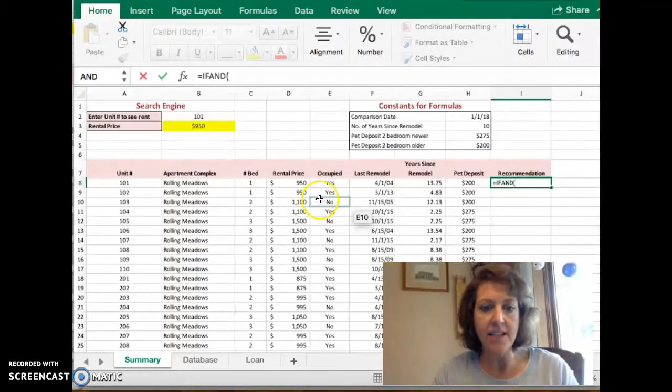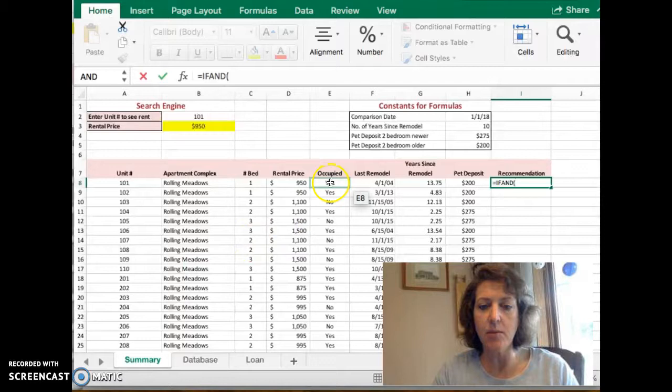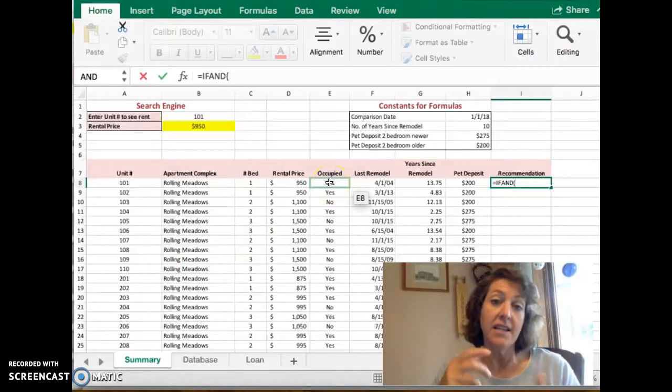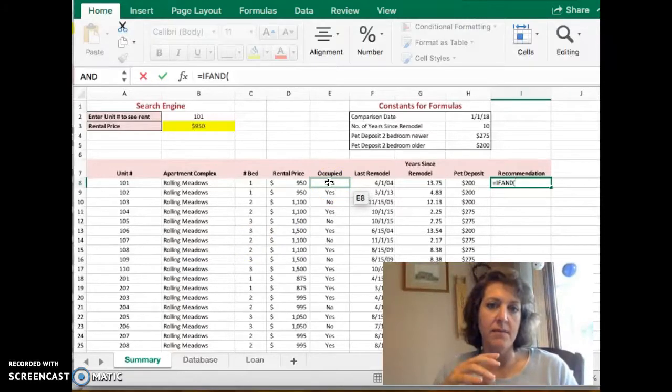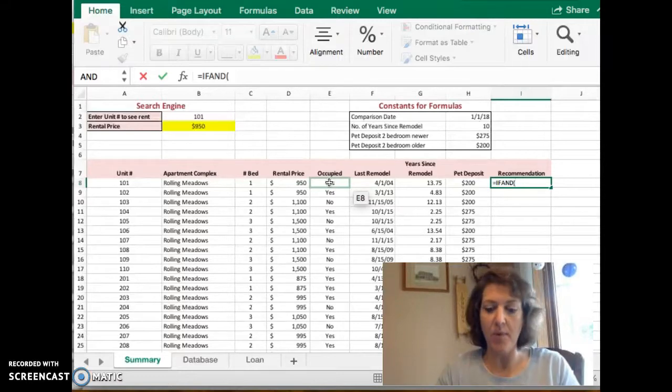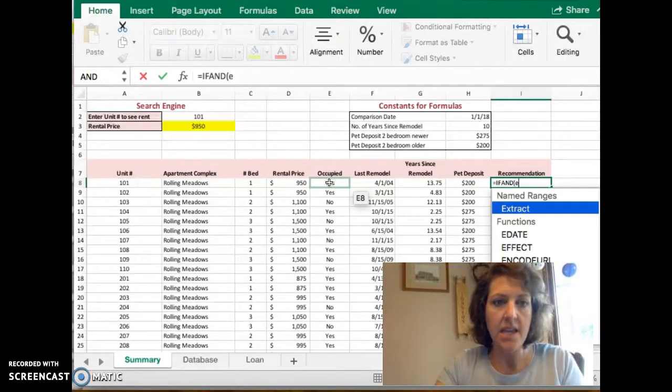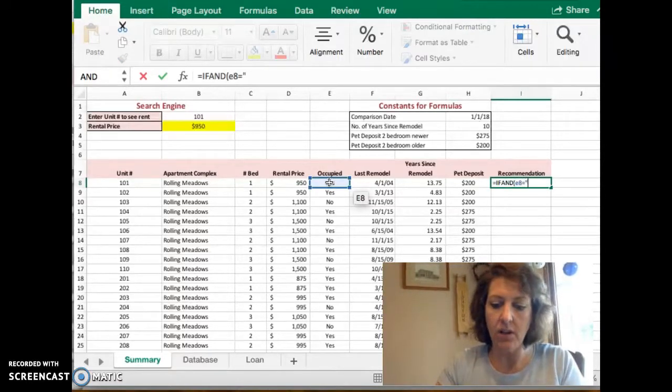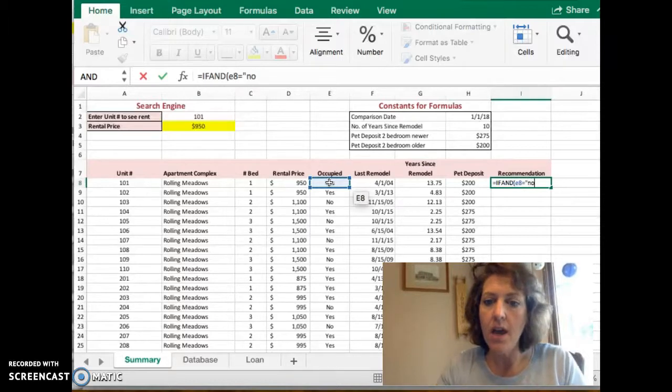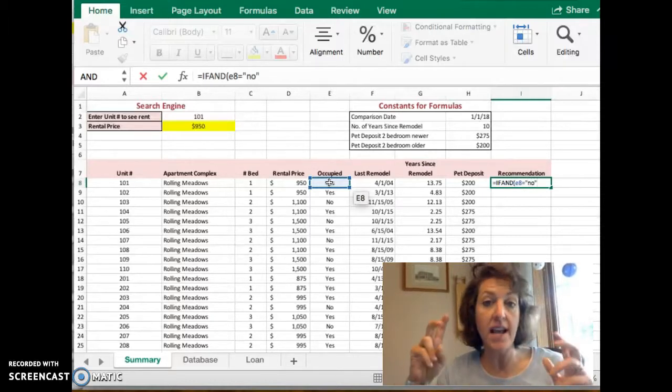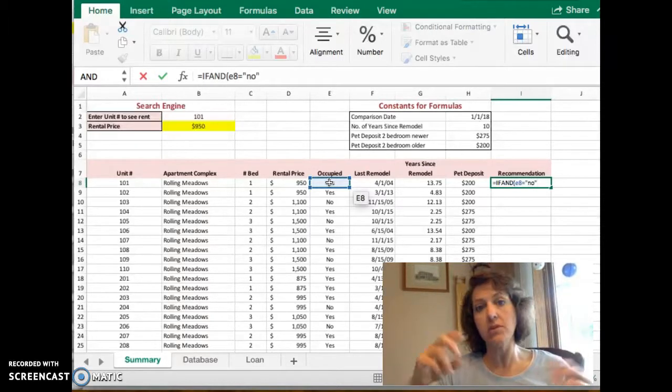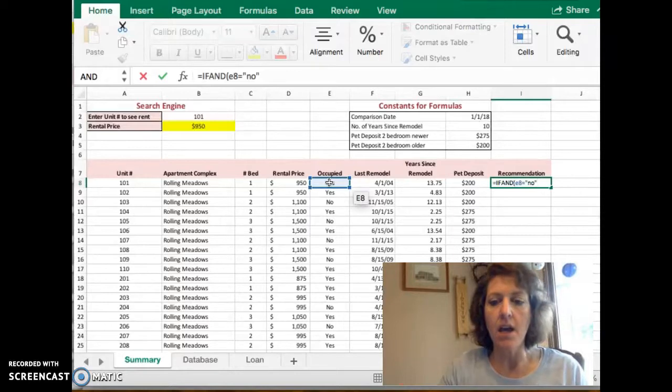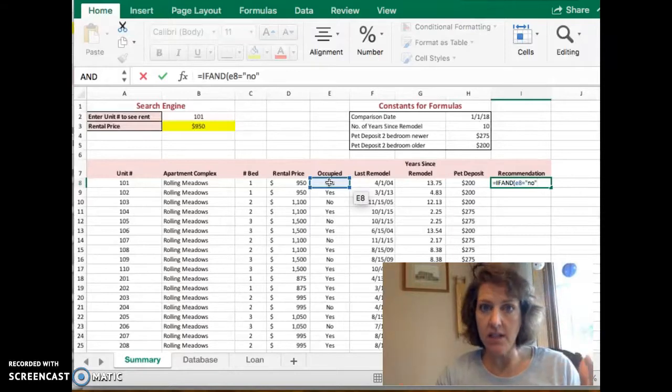It has to be unoccupied, so we can see that in E8 sits our status of whether it's occupied or not. We're going to say E8 has to equal no, and because no is text it has to go in quotes so that Excel will understand it. That's one test it has to meet.